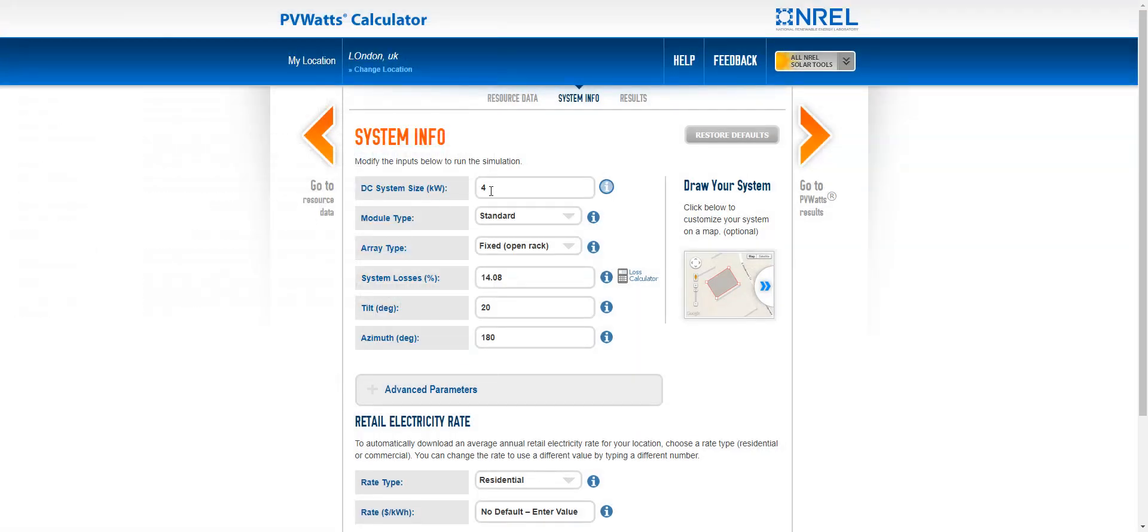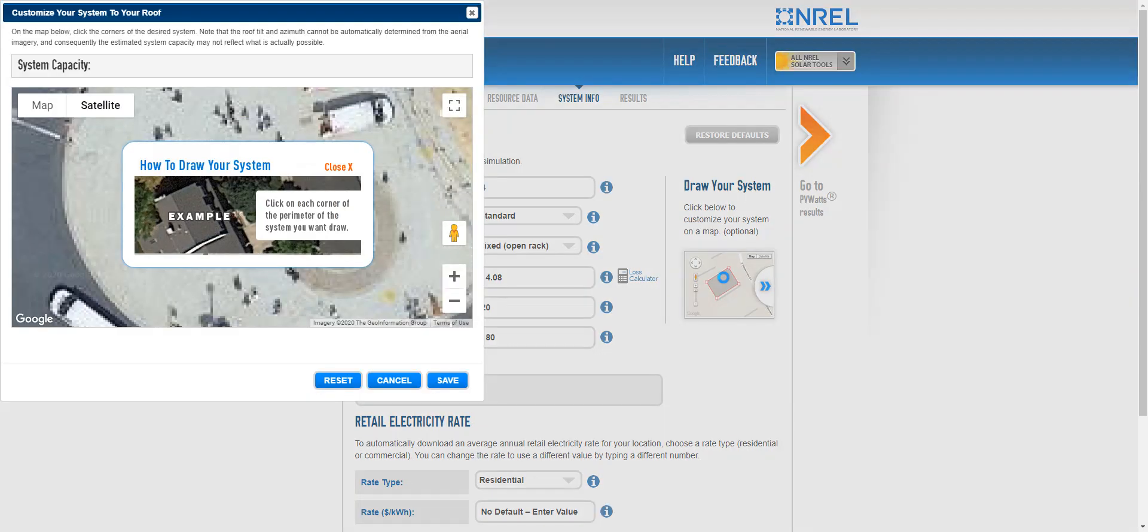So this is the size in kilowatt of the systems. You can use this. It's quite handy to try and draw your system on a map.